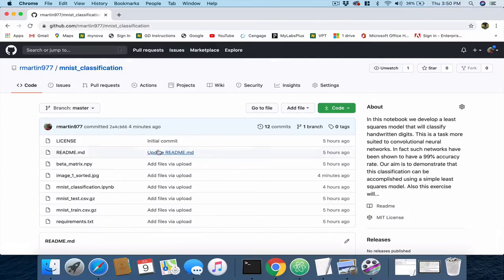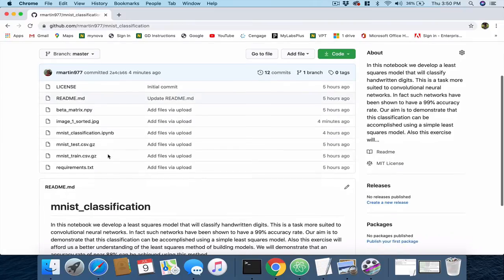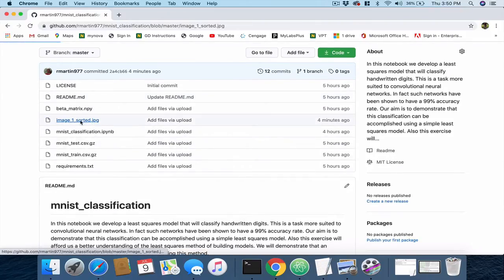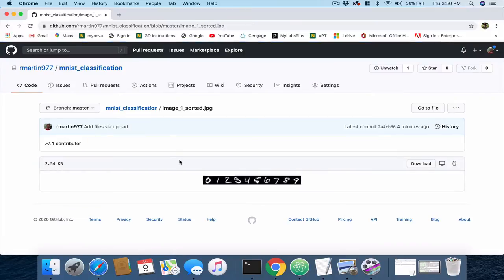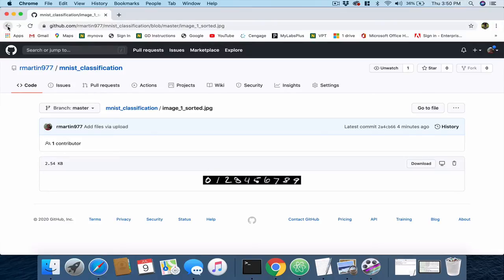What we see there is some files. We notice one of these files is an image. Let's just click on that and it will display the image. It's a small image here of these digits.